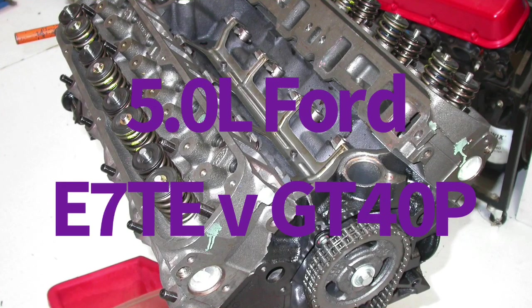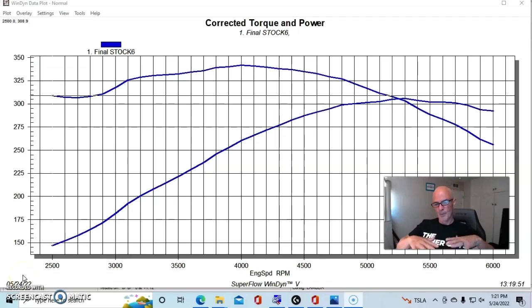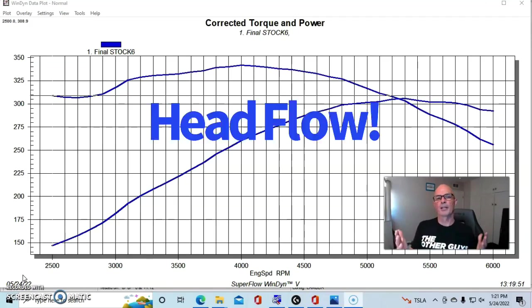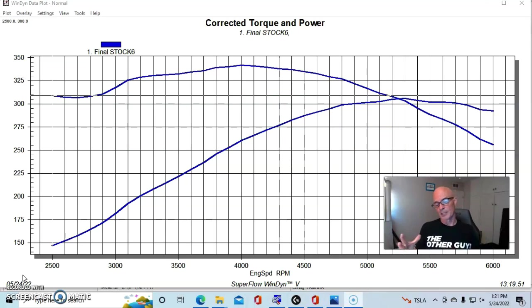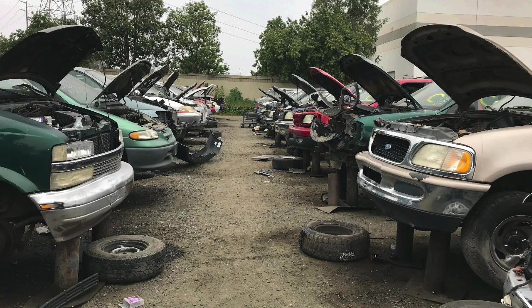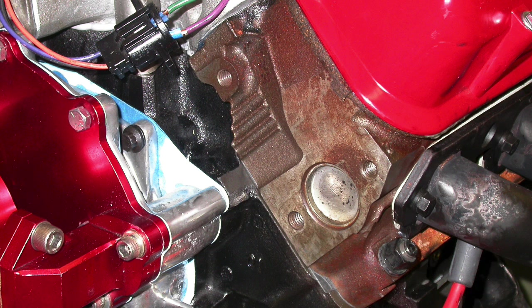When it comes to 5-liter Ford performance, one of the questions everybody has is, how much are cylinder heads worth? And then their second question is, okay, but can I go to the wrecking yard and just get explorer heads? And then how much are those worth?